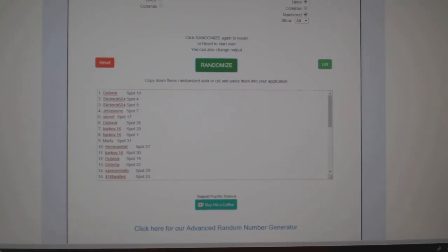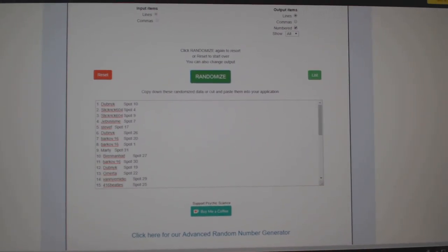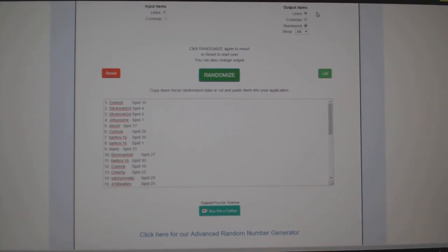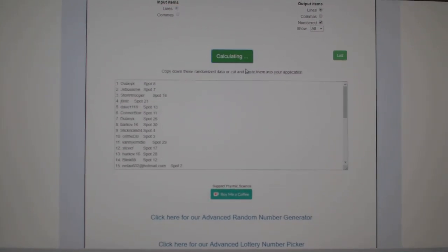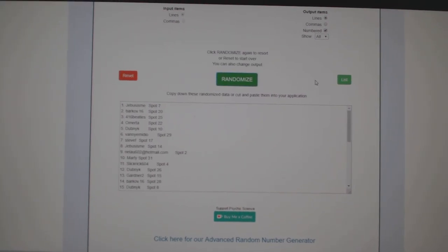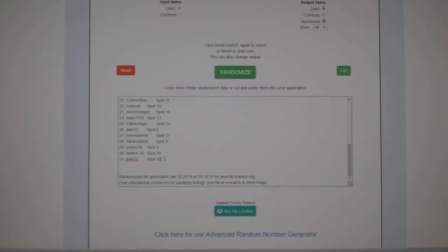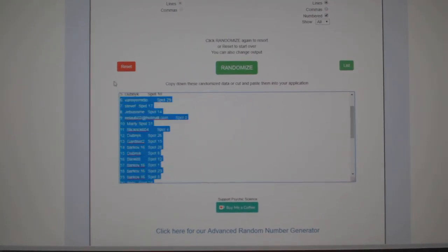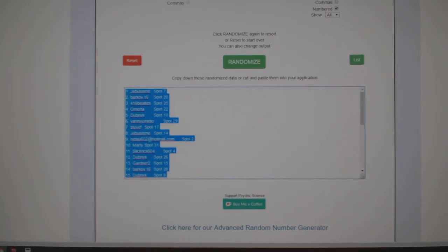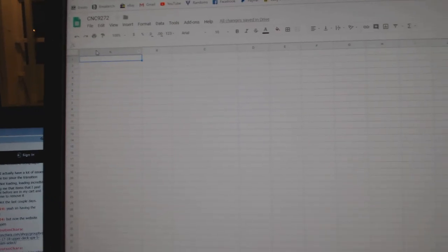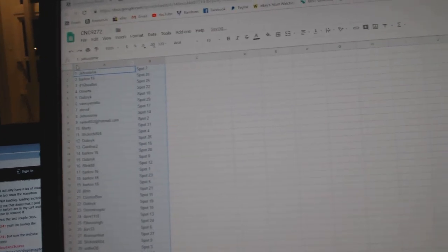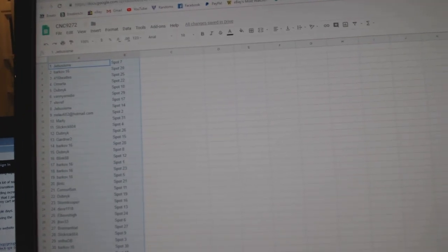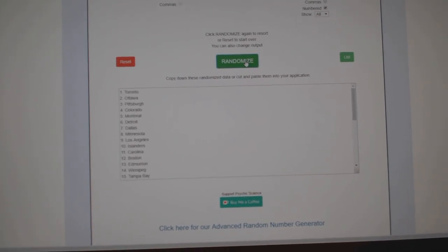Team Random C&C Group Rake 9272, give them three times starting with all the names. One, two, three, copy, paste, and the teams.